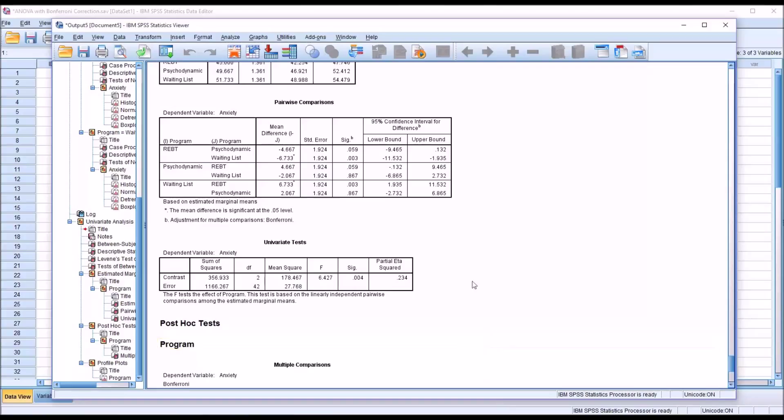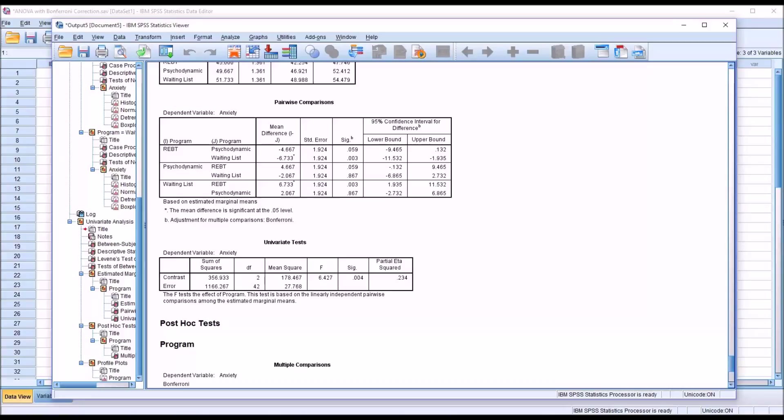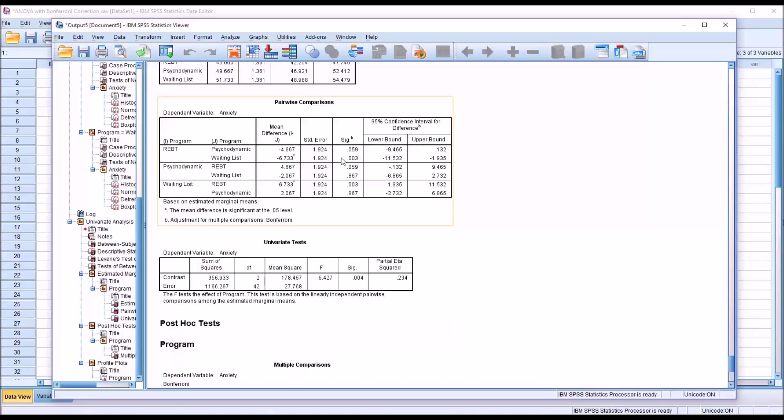So the way the Bonferroni correction works is it takes the number of levels of the independent variable and divides the alpha by that value. So in this case, 0.05 divided by 3. This reduces the probability of a type 1 error. But the way the output is generated is consistent with the alpha being set at 0.05. So the p-values in this case are tripled.